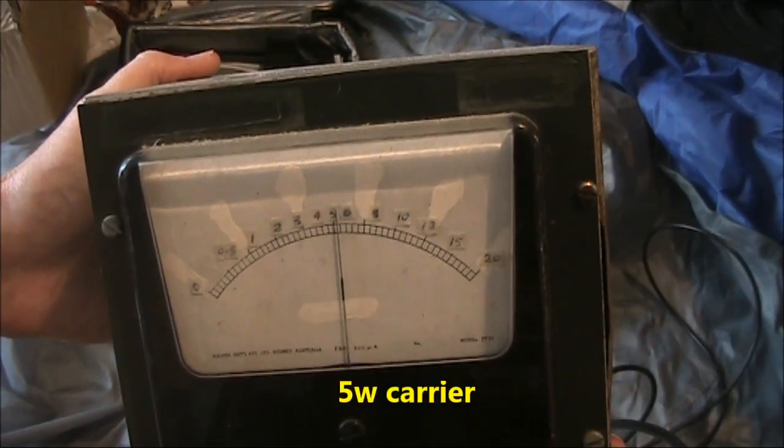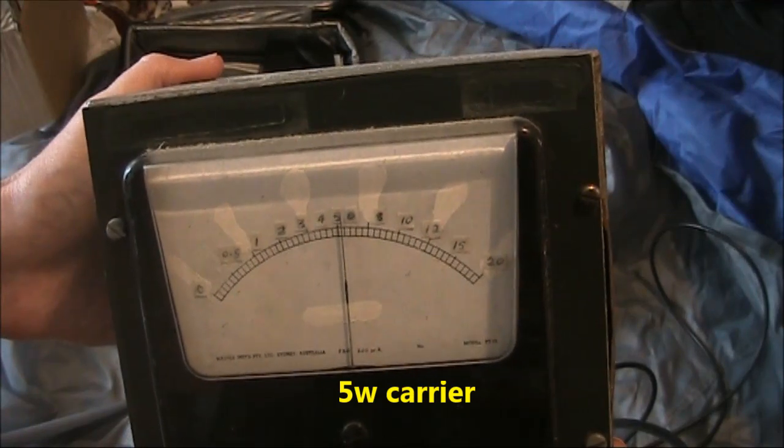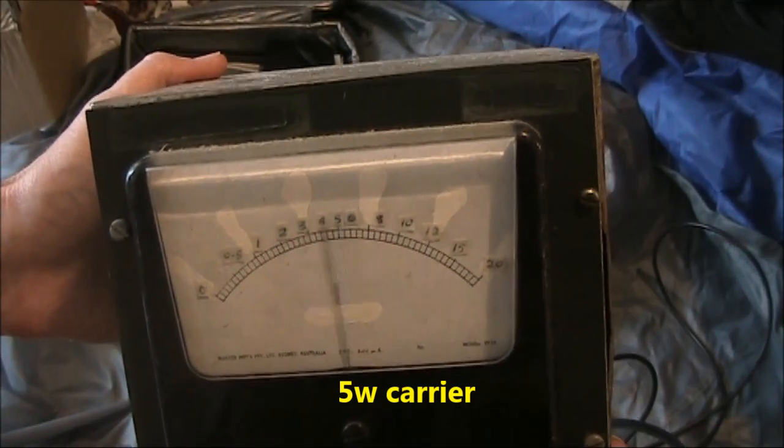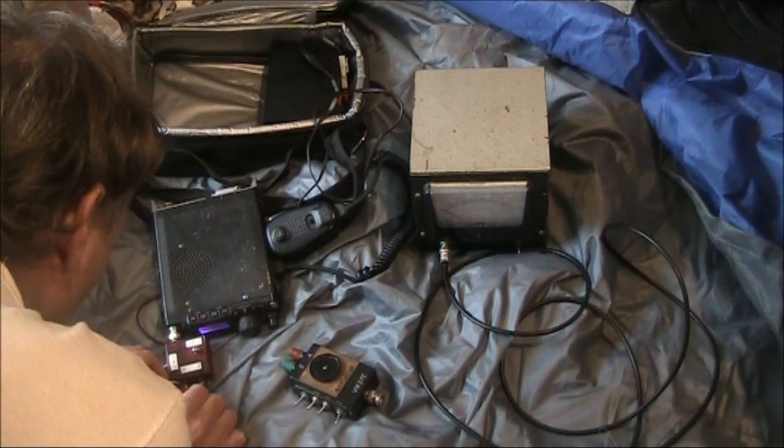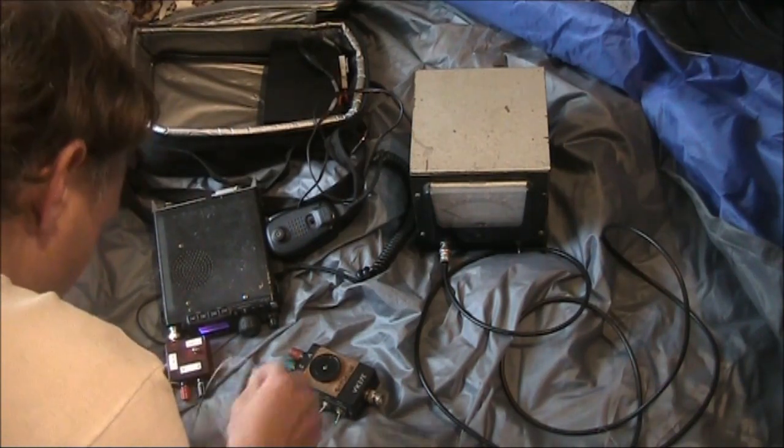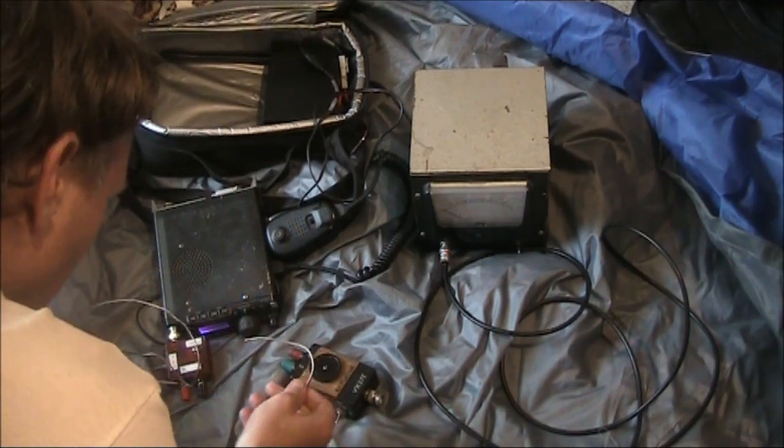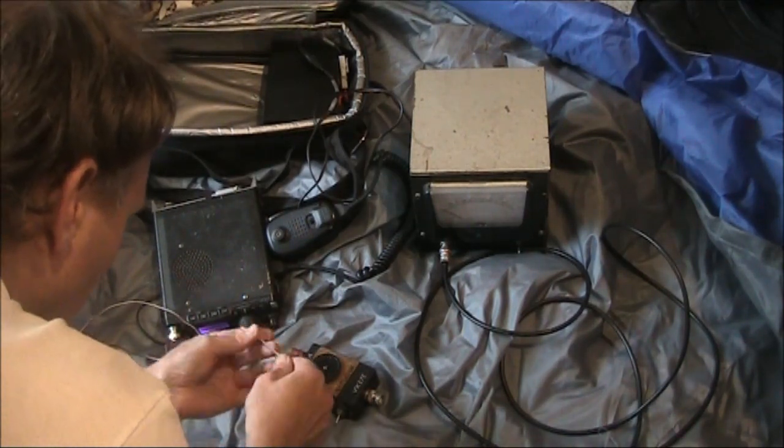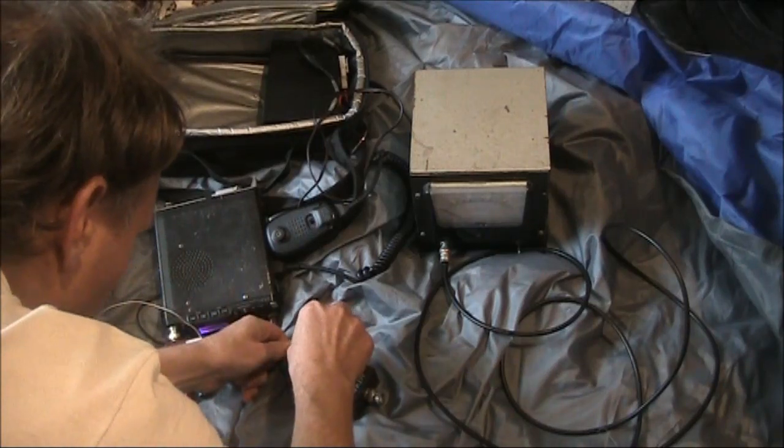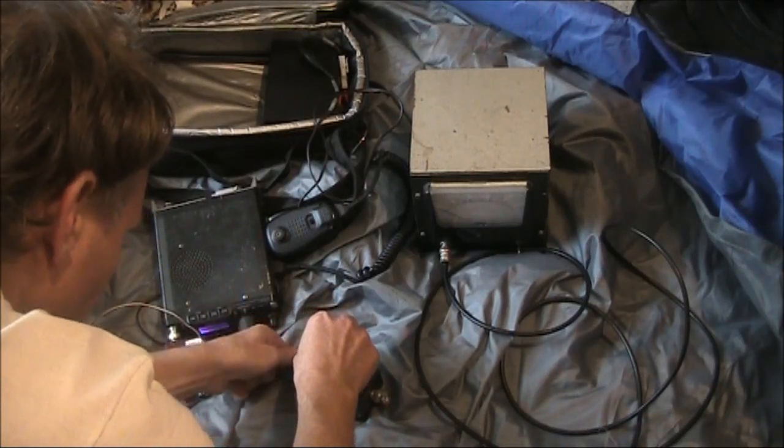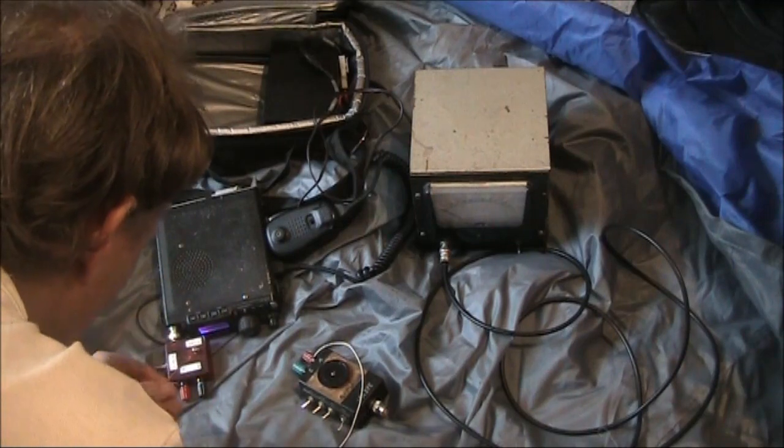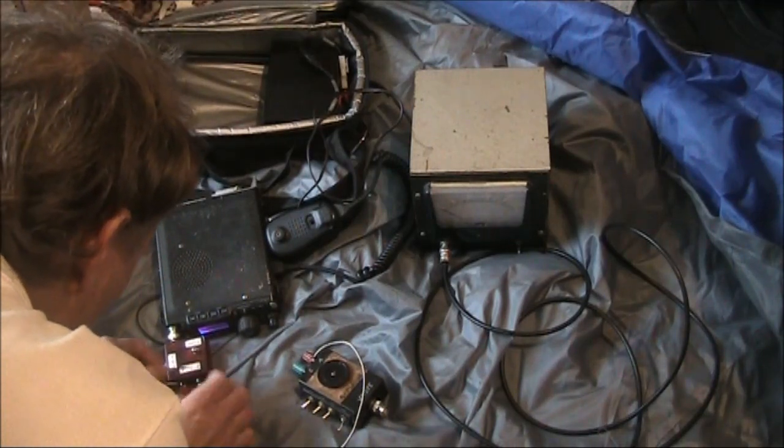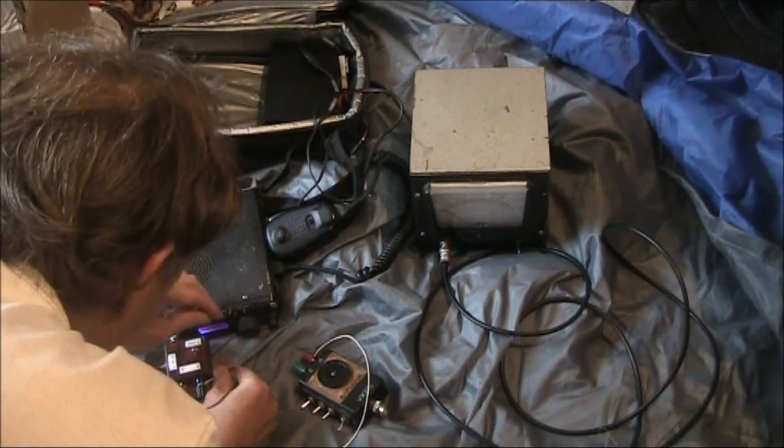Here's the power meter showing a bit over 5 watts with no couplers connected. Just connecting two pieces of wire, equal length, fairly short between the couplers, antenna to antenna, earth to earth.